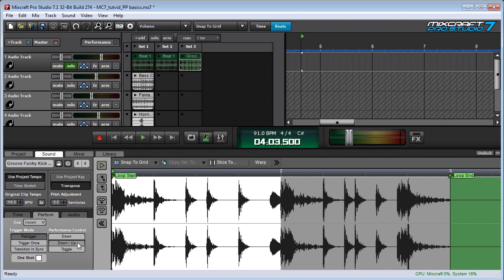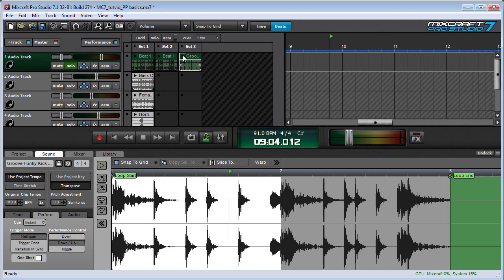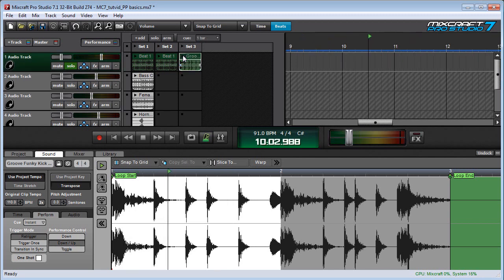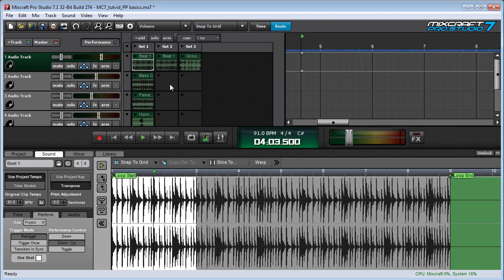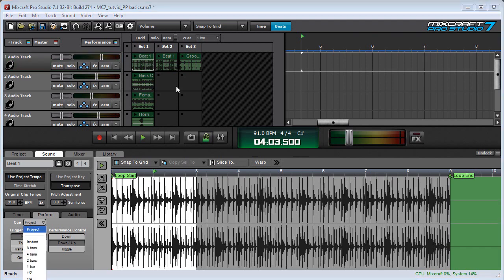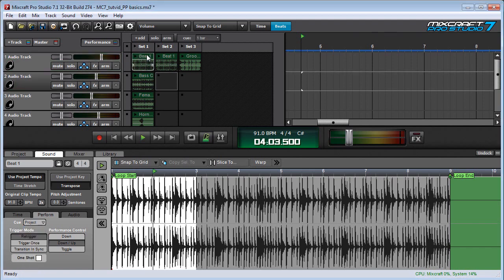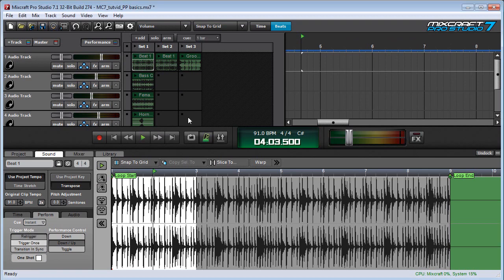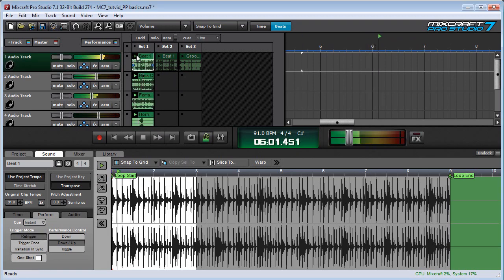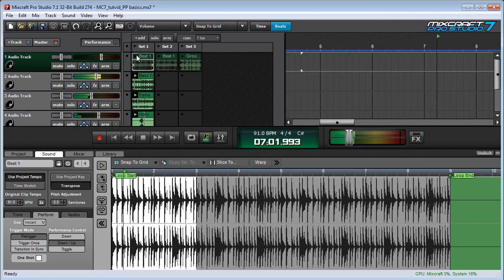Down up means that the clip only plays when the play button is held down. So if I hold down the mouse button, the clip plays, and as soon as I let go, it stops. This is another function that's really useful when playing live. I'm going to set the main beat on instant trigger mode, and now we can play this live really effectively. So every time I hit the mouse button, it re-triggers.